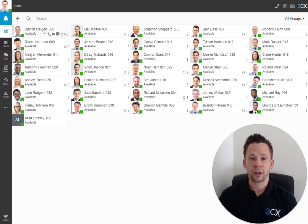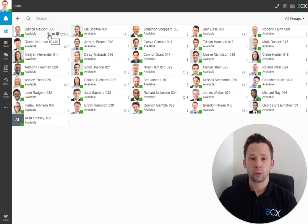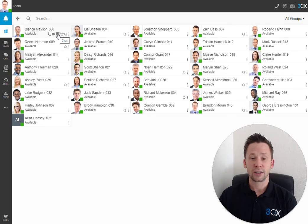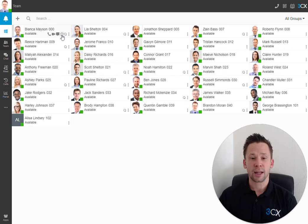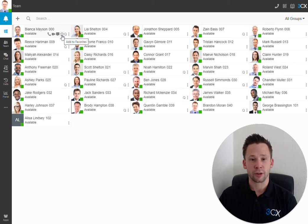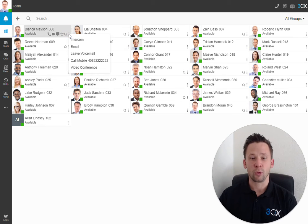Hovering over each of the icons, we can see that we can make a quick call, start a video call, initiate an instant chat, and add this user to our own list of favourites. Additionally, we have a more option.